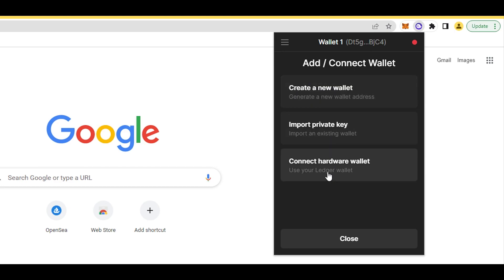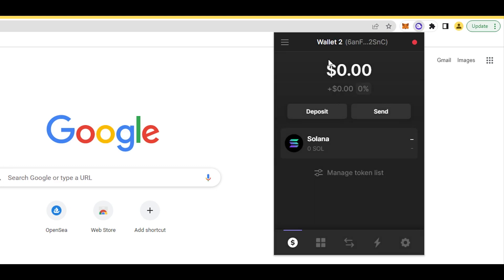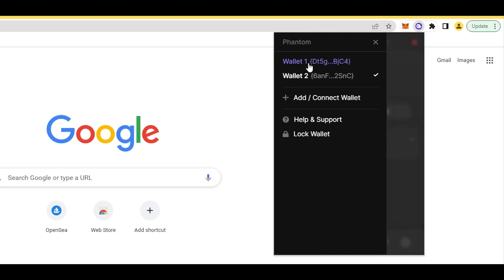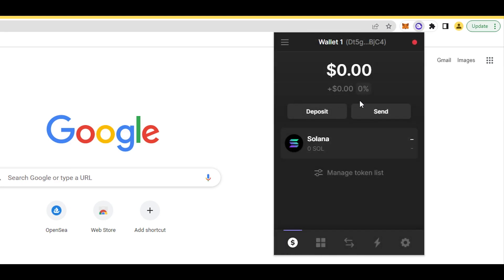You can see 'Connect your Ledger,' 'Import existing wallet,' and here, most important, 'Create a new wallet.' Ledger is of course the safest way, but a lot of you don't have it, so you just create a new wallet. With only one click, you can see here I just made another address or another wallet.